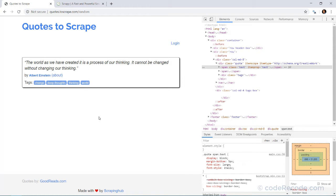Now if you are comfortable with XPath, go ahead and use it. They are very powerful and very flexible. But for a newcomer, XPath can be a little bit daunting. So CSS is a better choice. And in this series we will be using CSS.